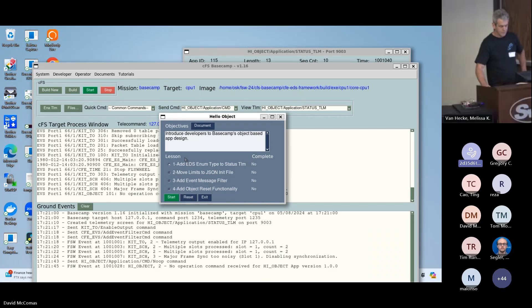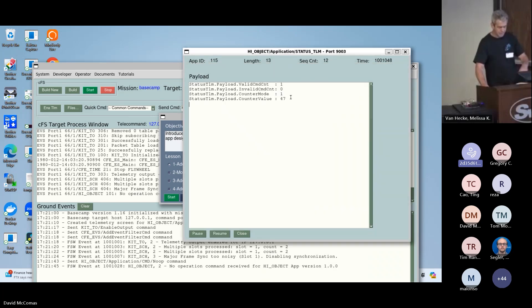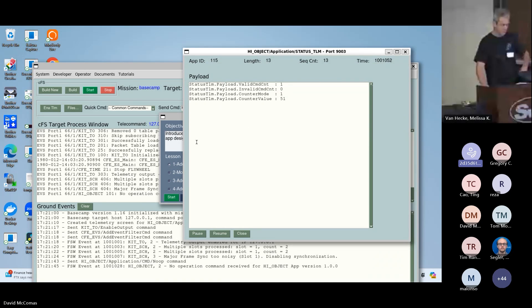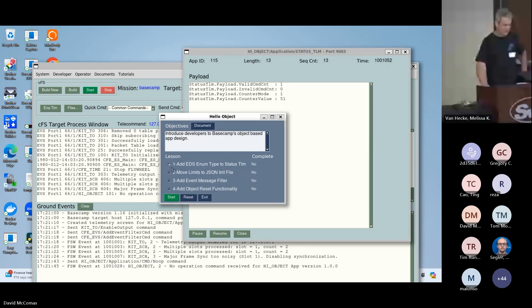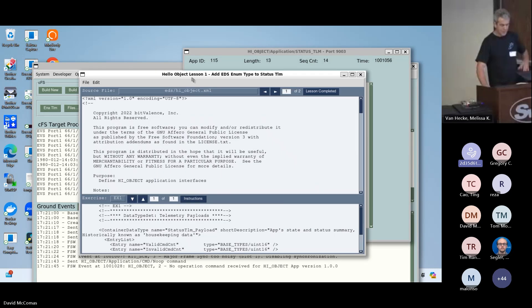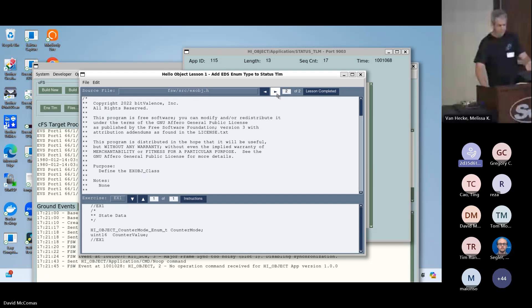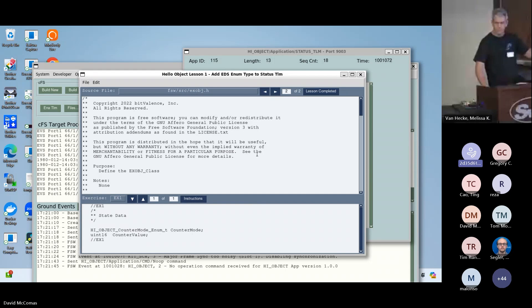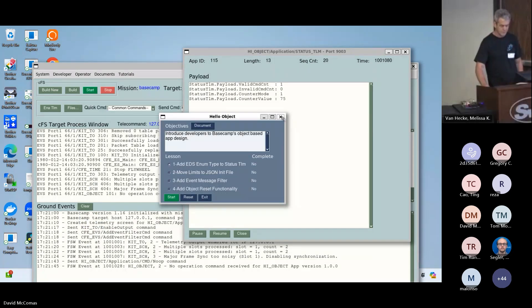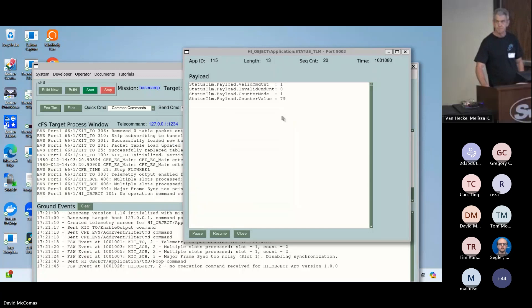If we send a no-op we'll see that the no-op event came in, the command counter should go up by one. The other thing that happened is now we have an extra tutorial down here. Hello object, we can bring that up and these are coding lessons. You can add a new type to the EDS. Instead of the counter mode showing one or zero, it'll say increment or decrement. Here's the code you want to modify and here's the individual exercise. Students can edit right here and rebuild the target and test it all integrated.